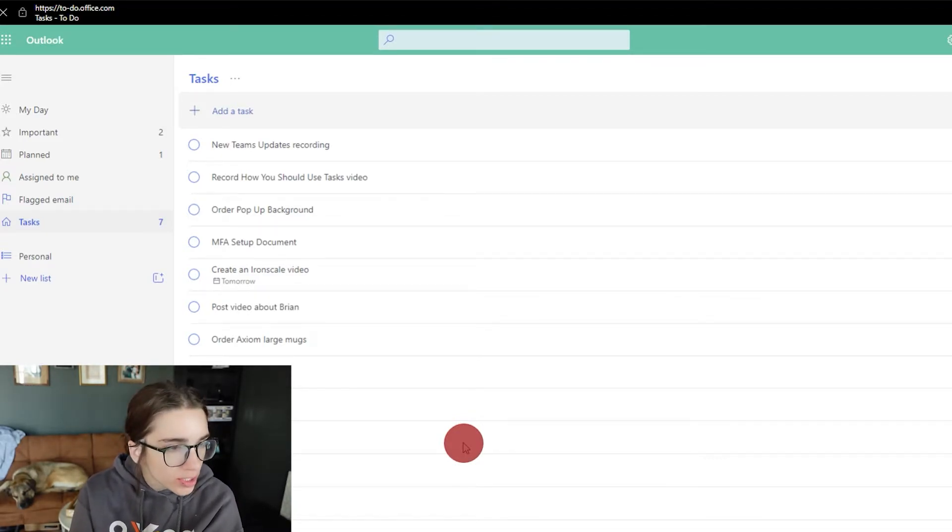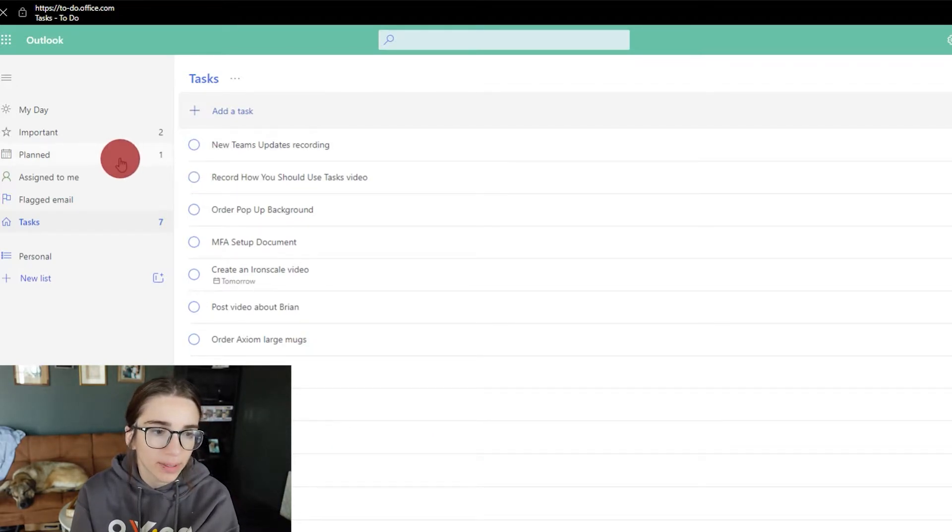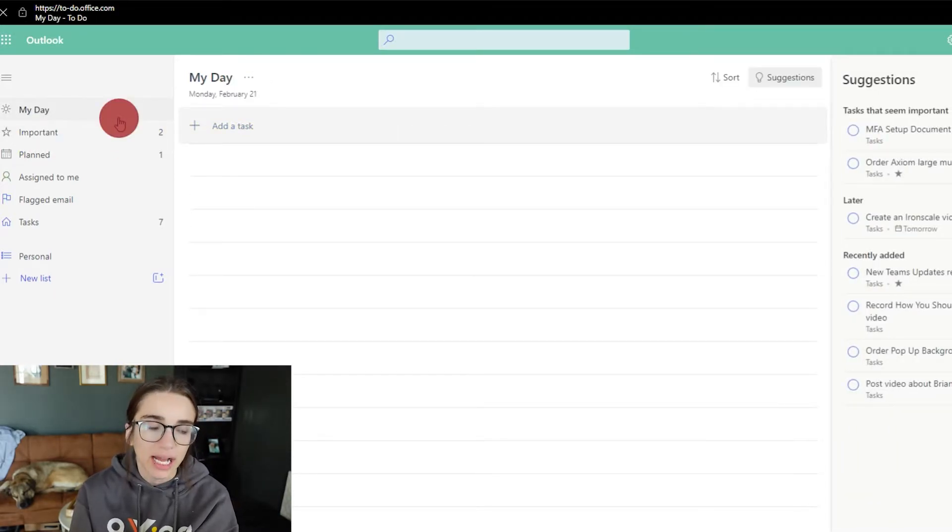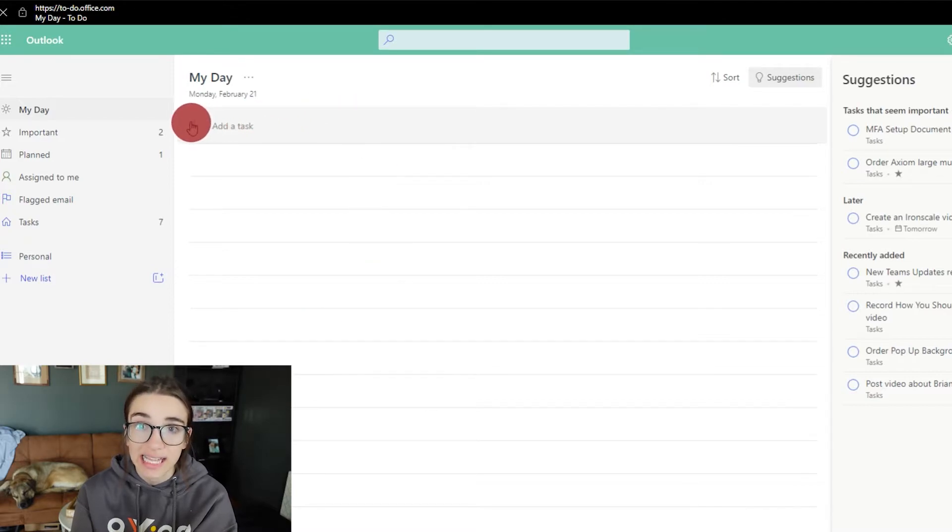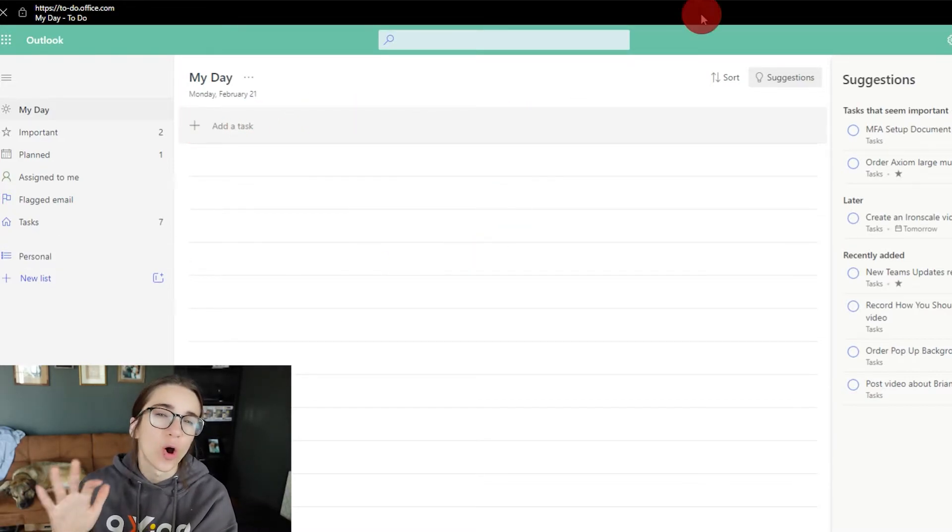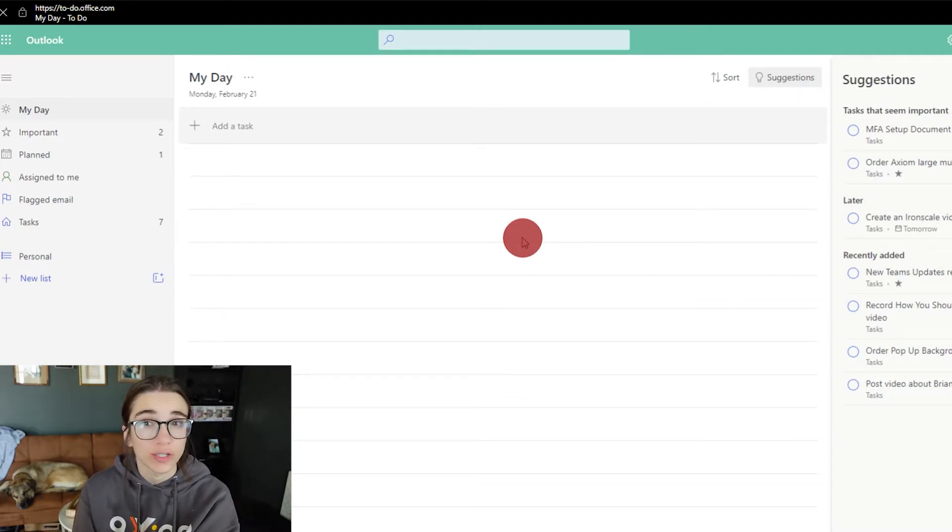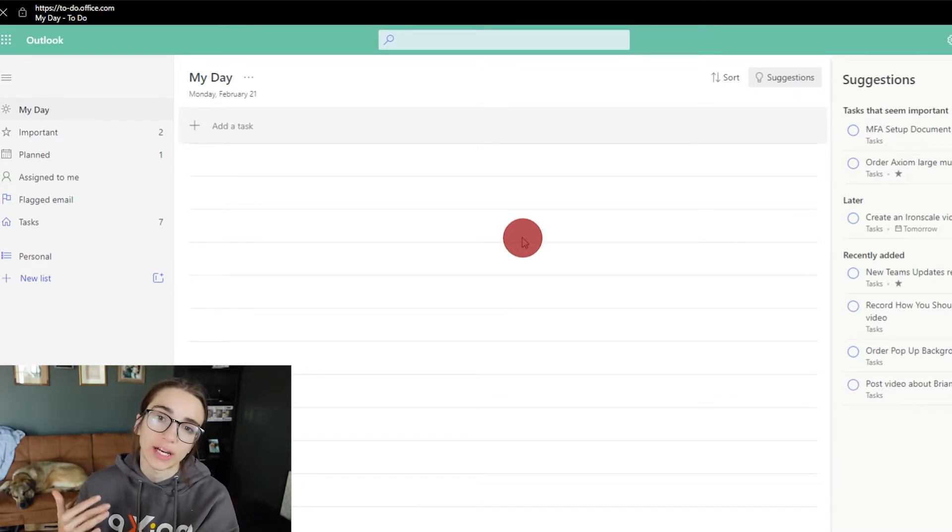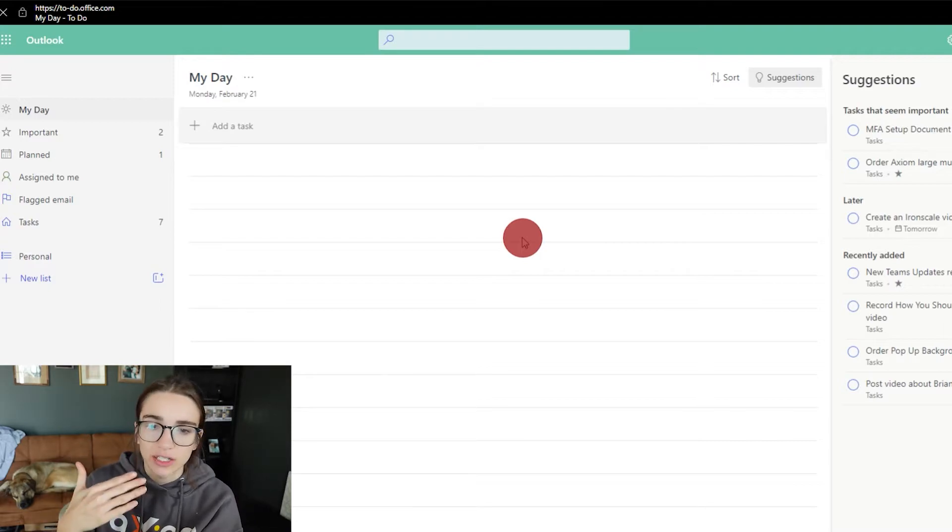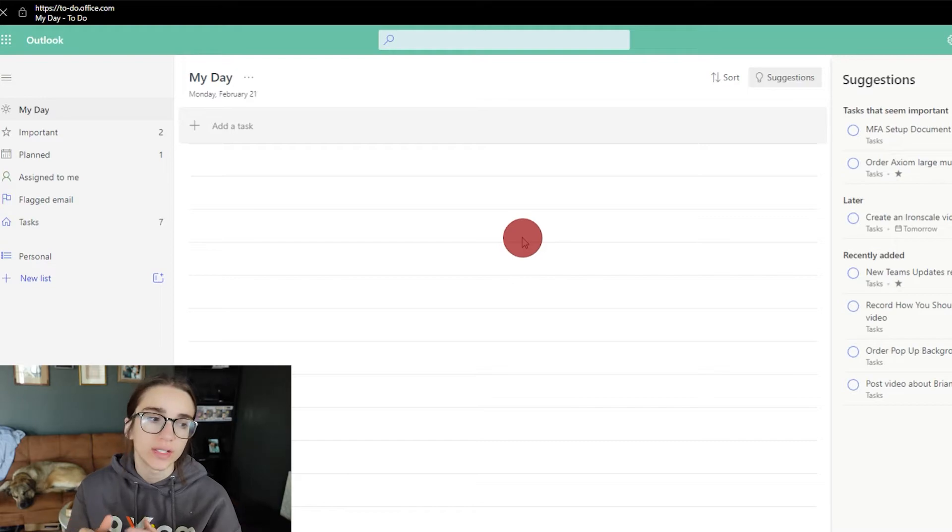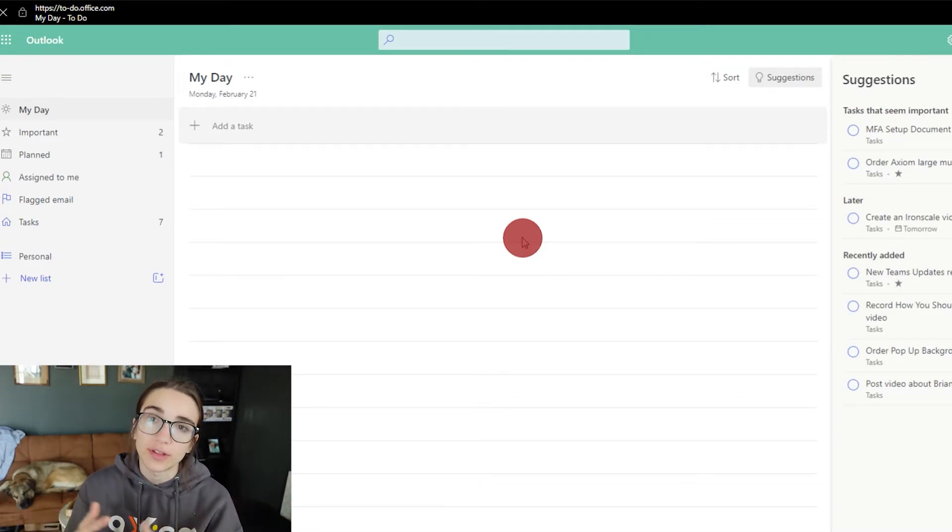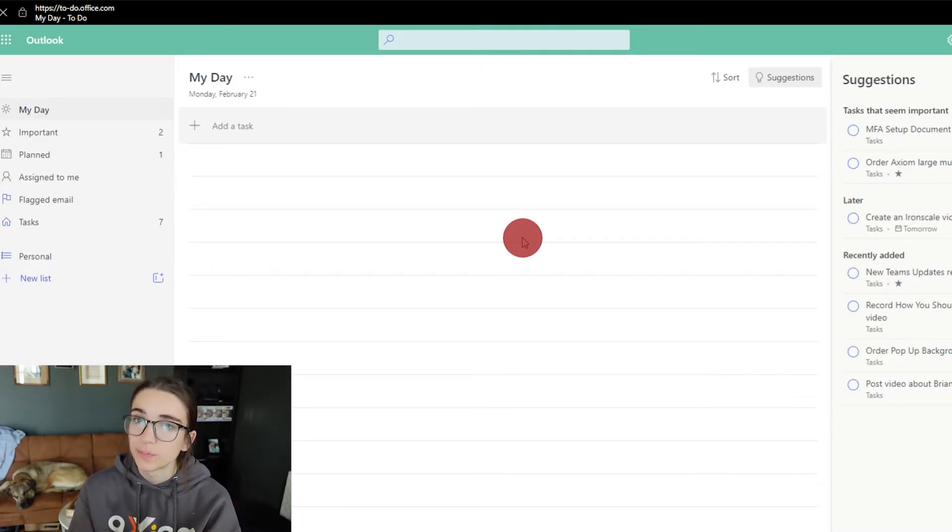Because they also have different lists here like planned, importance, my day where you could actually have specific tasks that need to be done this exact day. So it's like a whole different view of looking at it. It's very interesting. I would suggest if you're new to task by planner to dive into this part of it, Microsoft to-dos, and see if this view is a little bit easier for you rather than utilizing the Microsoft Teams view of task by planner.